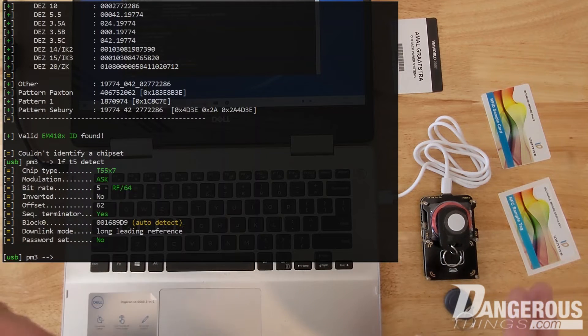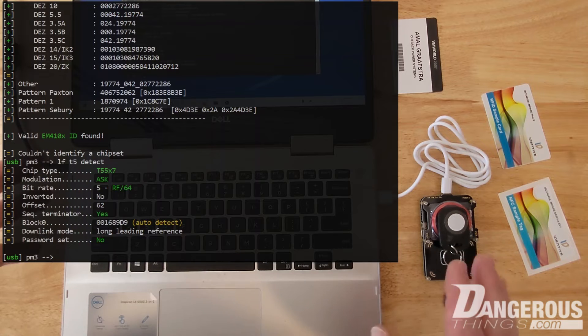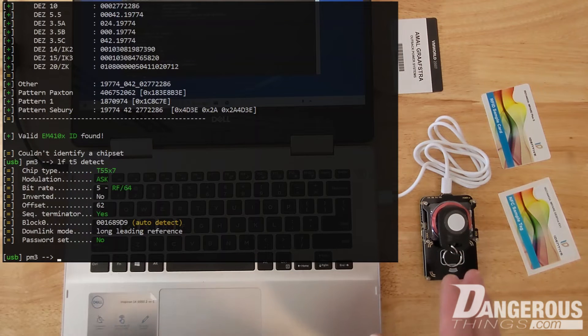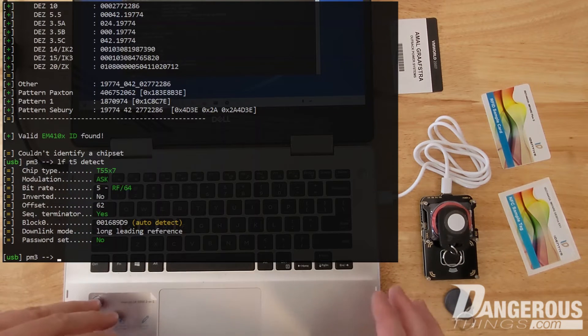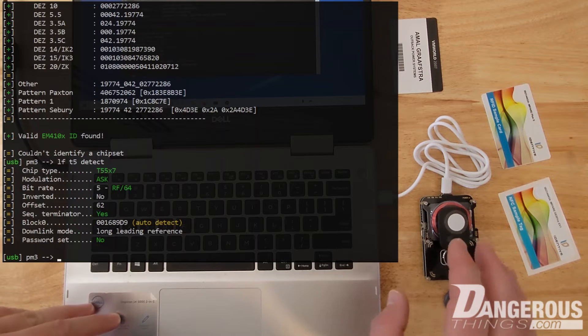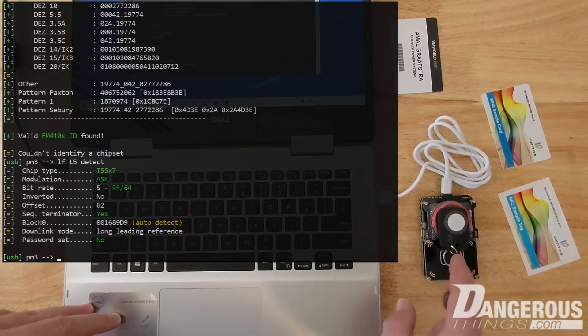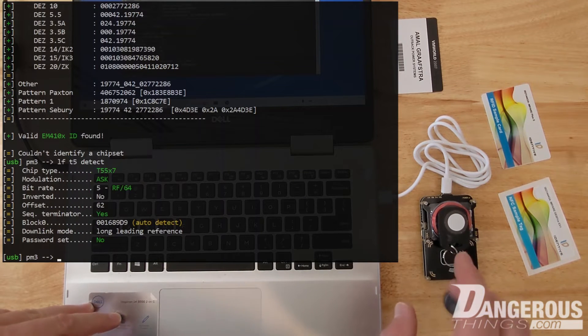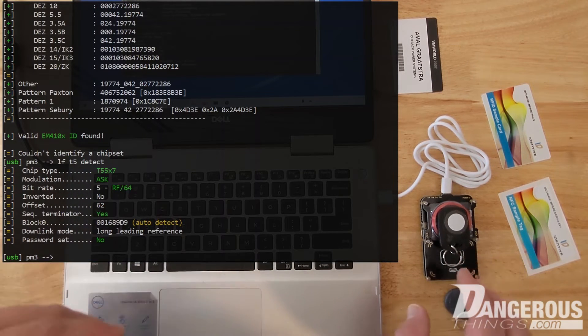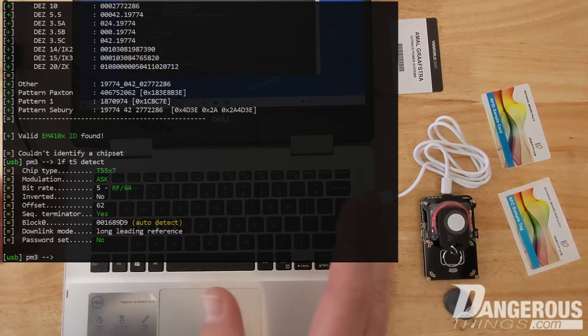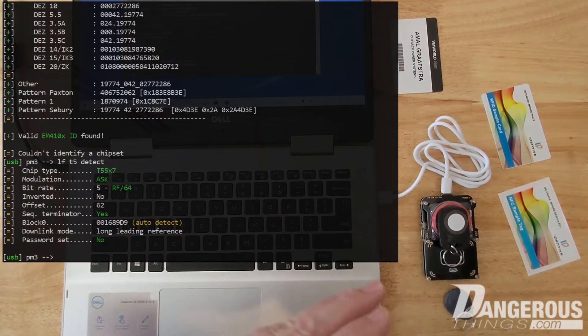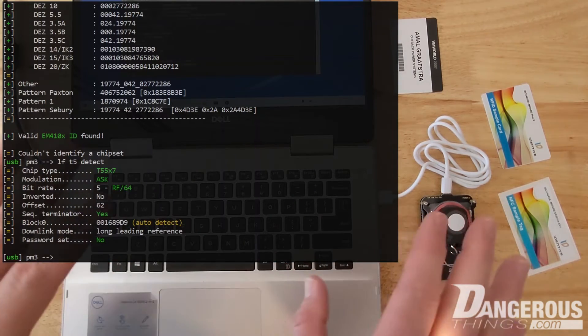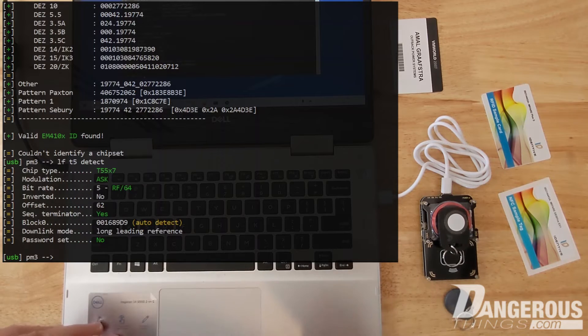And then you might have like another different type of access control or reader or something where you're going to provide a different thing like maybe an AWID or an HID Prox or something. So the companies now are starting to get wise to this T5577 chip and they just supply that.